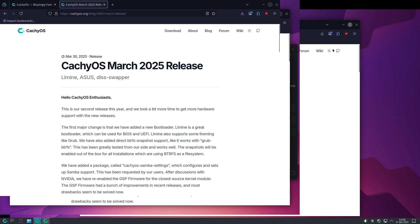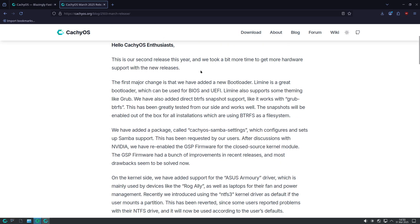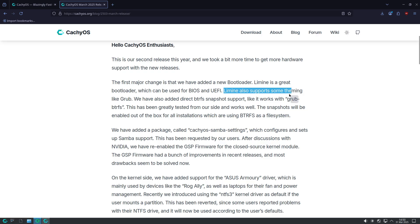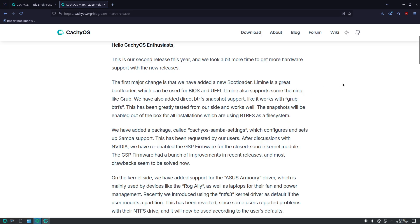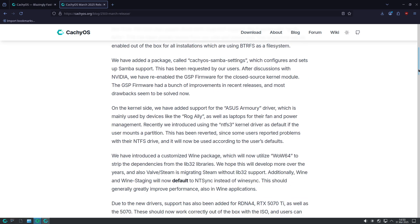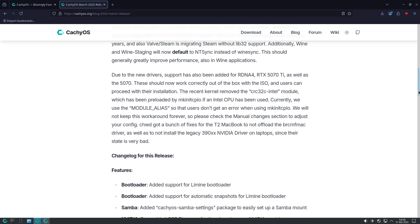Improved system services and drivers. CachyOS has also added a new package called CachyOS Samba settings. This tool simplifies the process of setting up Samba, responding to user requests for a more straightforward network file sharing solution.